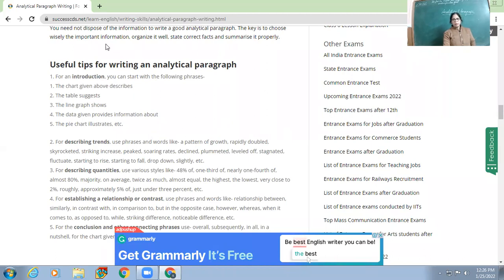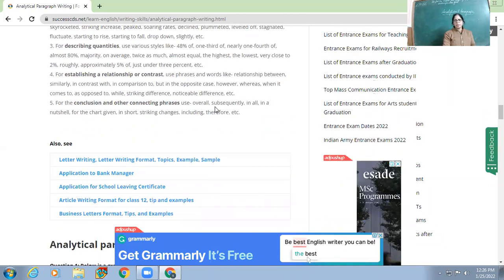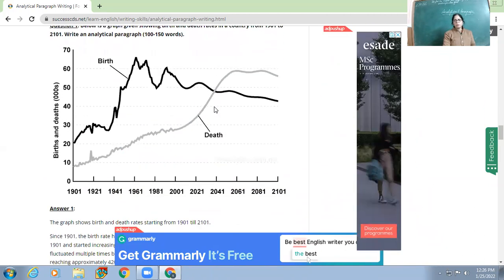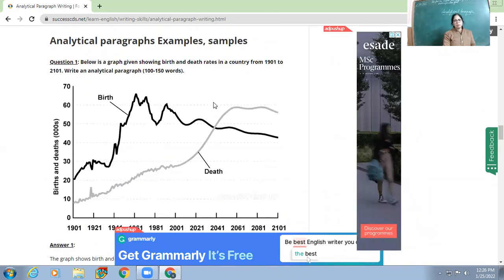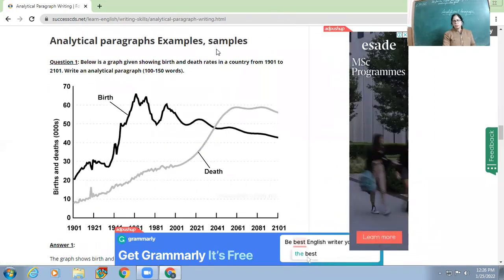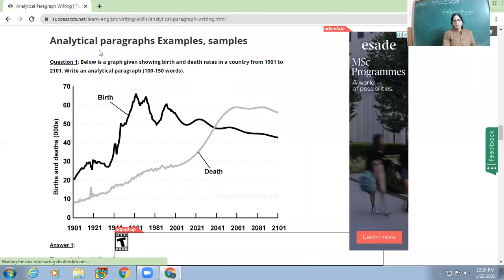So let's see the useful tips for writing an analytical paragraph. But before we see the tips, let me show you what kind of analytical paragraph looks like — there are some examples we'll go through.